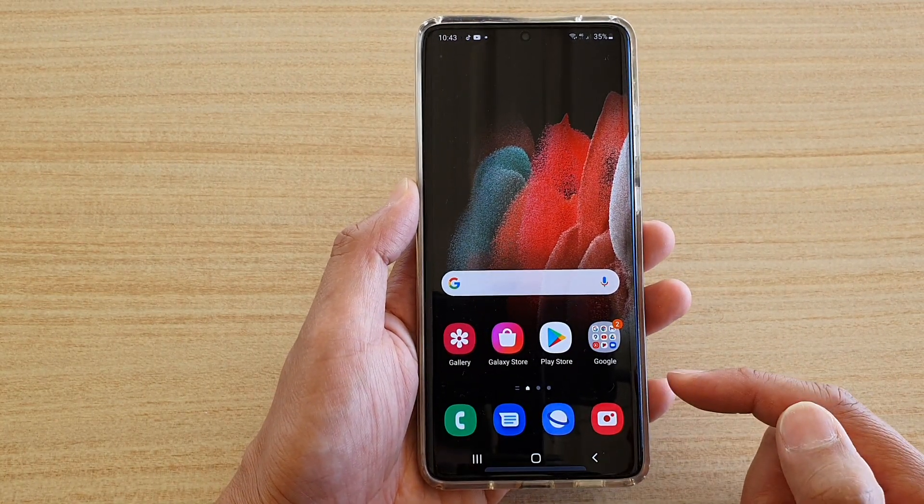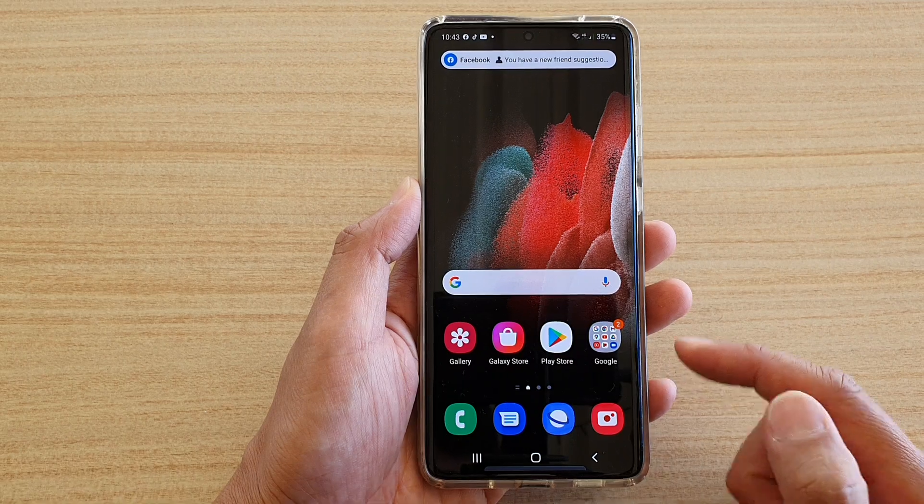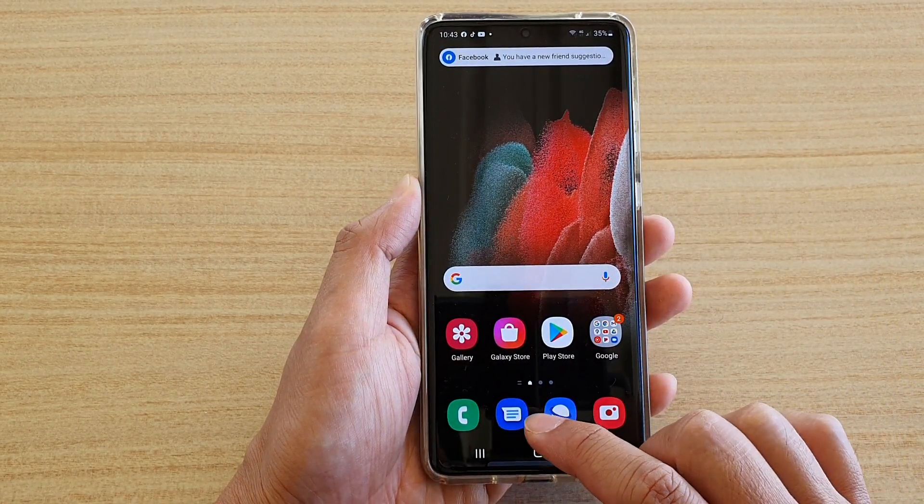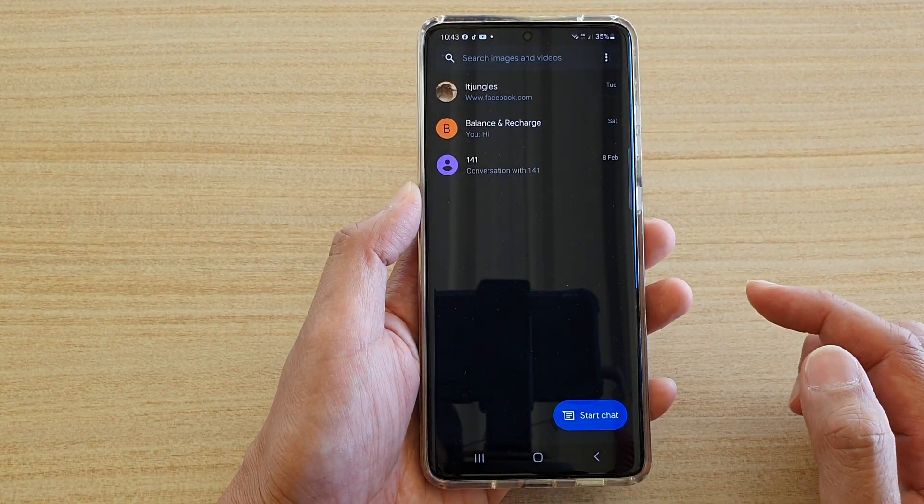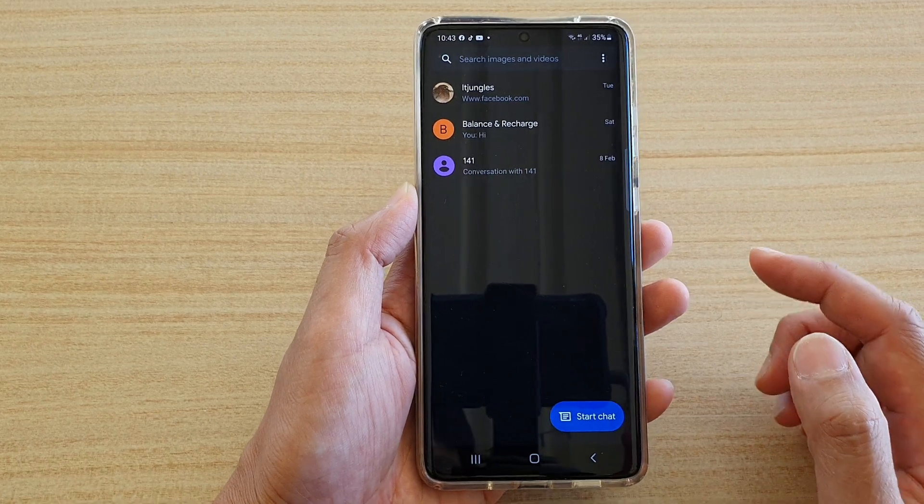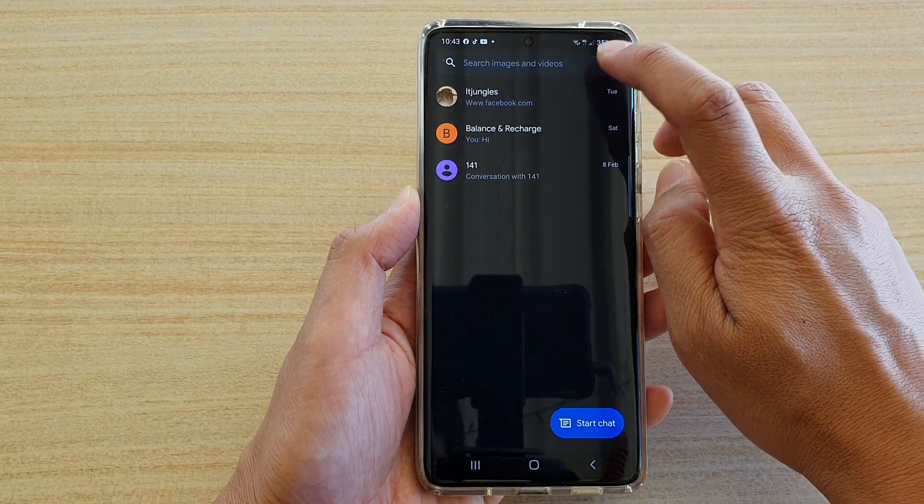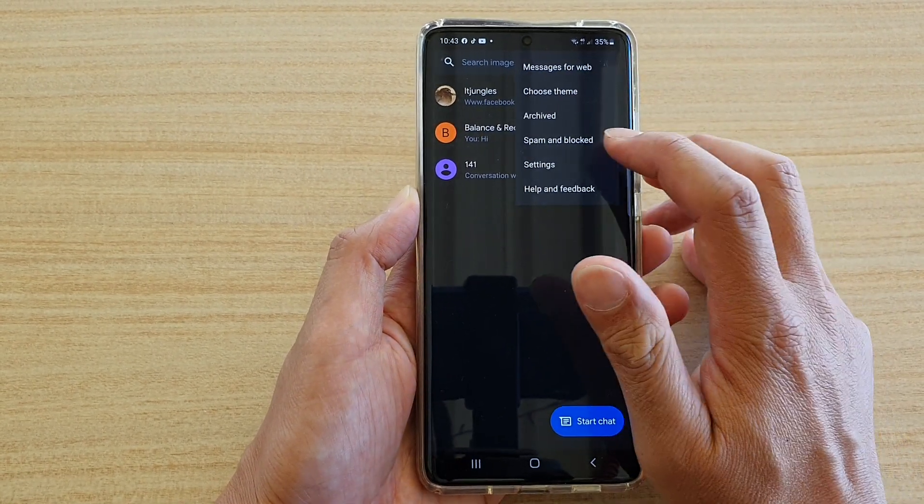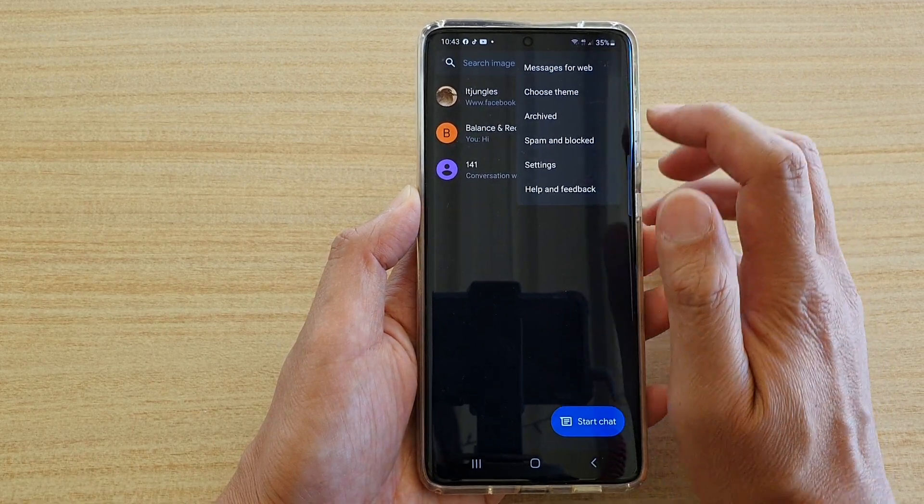Then we're going to tap on the text messaging app. In your text messaging app, tap on the option key at the top. From the pop-up, tap on settings.